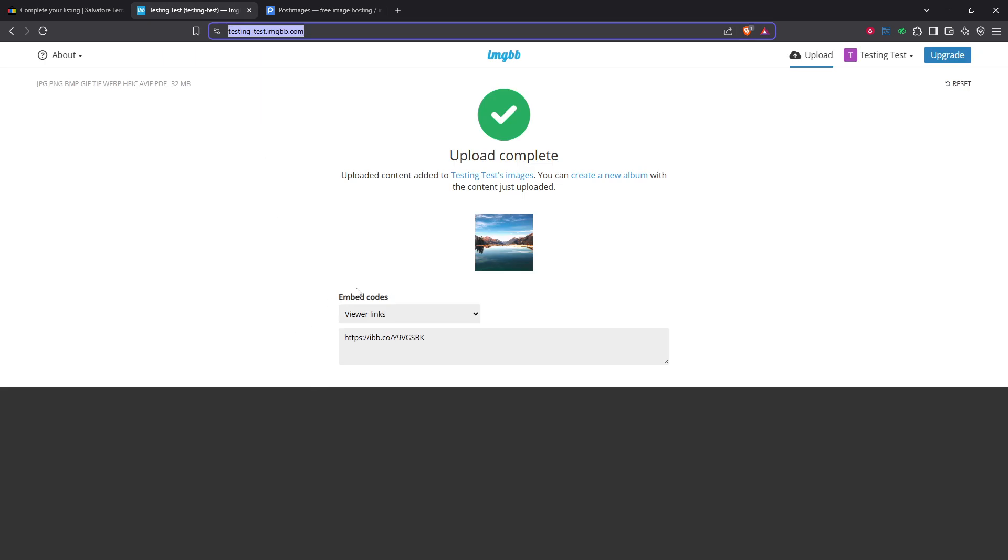Simply go to one of these sites, locate the upload section, and select the image you want to add to your eBay description. The process is straightforward on most sites, just follow the prompts to complete the upload.